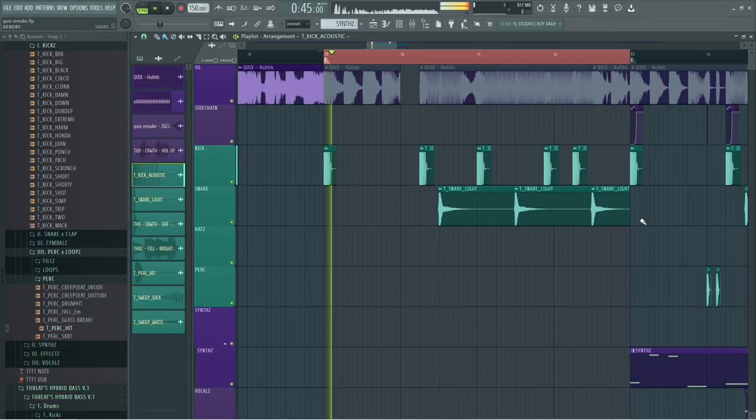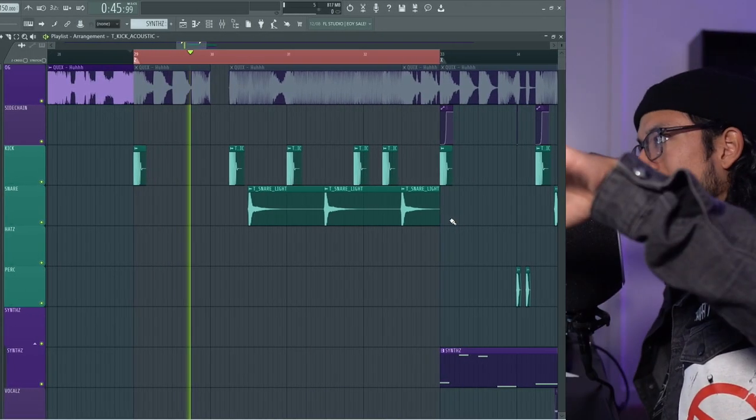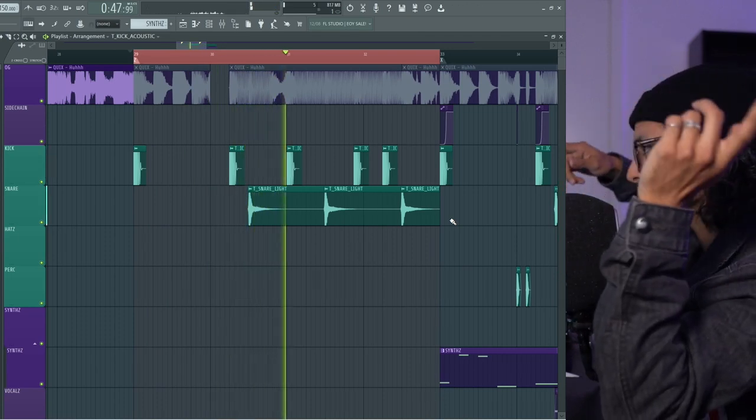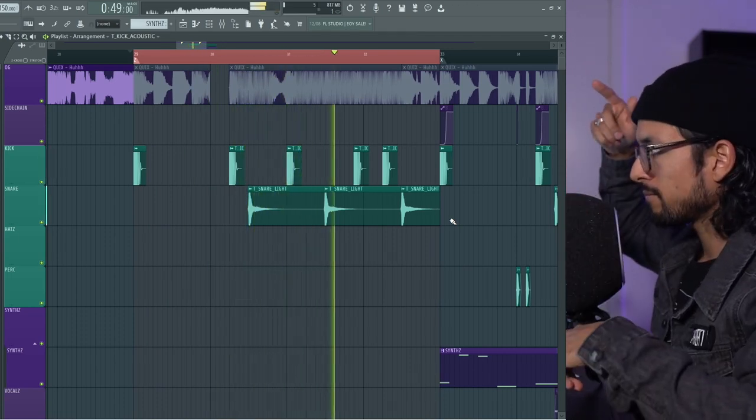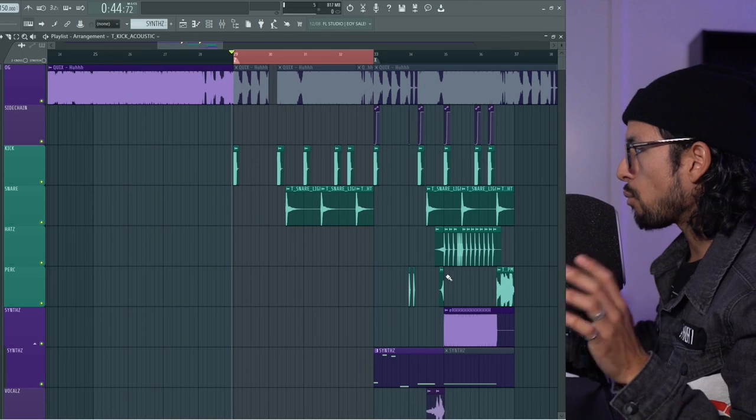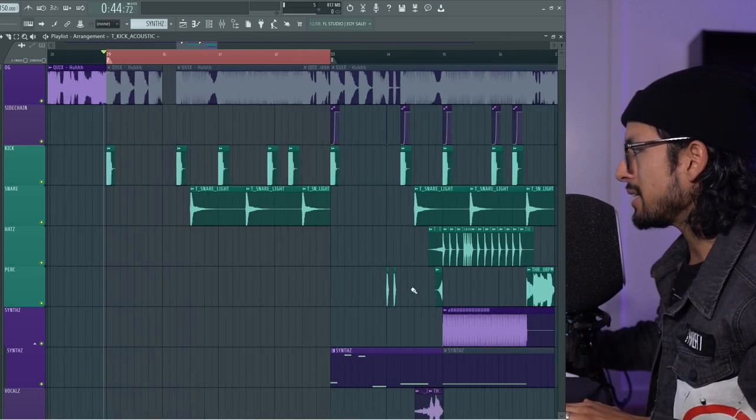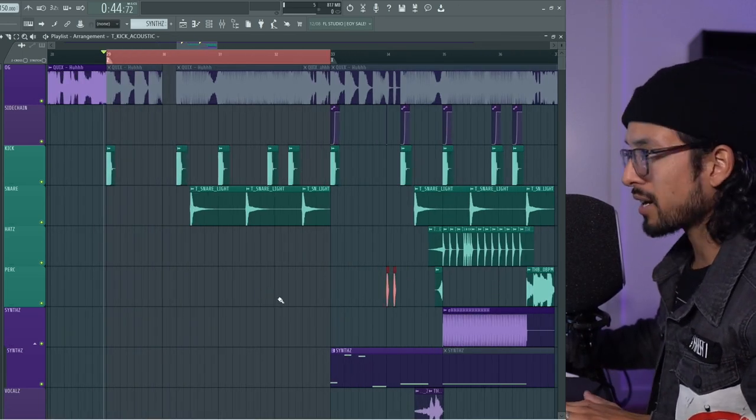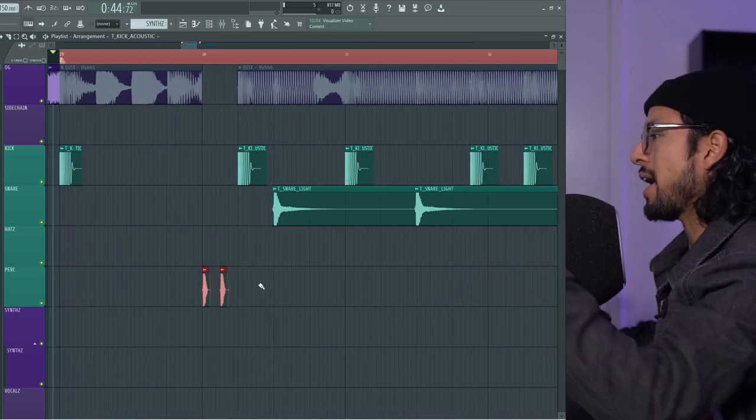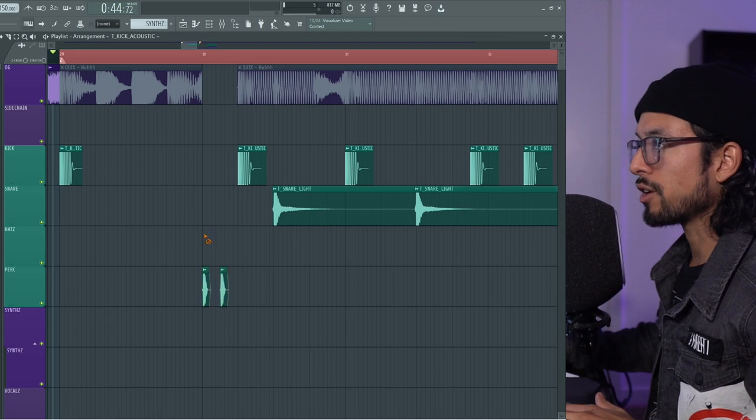You have this kick, silence, and then... What really helps is this little percussion fill right here, right before that next kick.